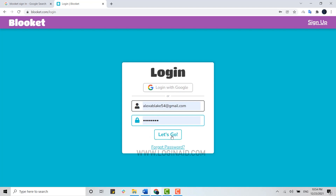If you forgot your account password, you can click on the link provided below. It will direct you to another page with further details on how you can recover your account.